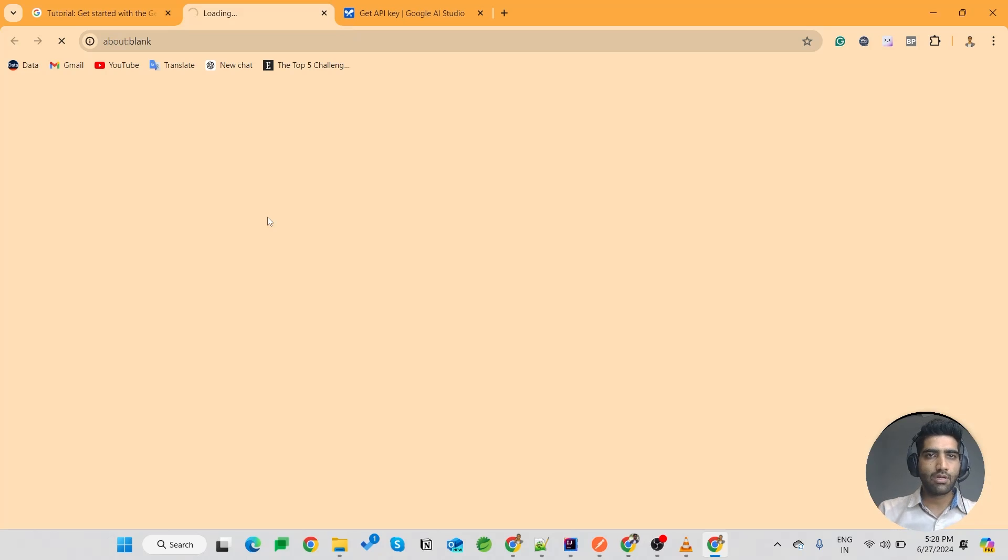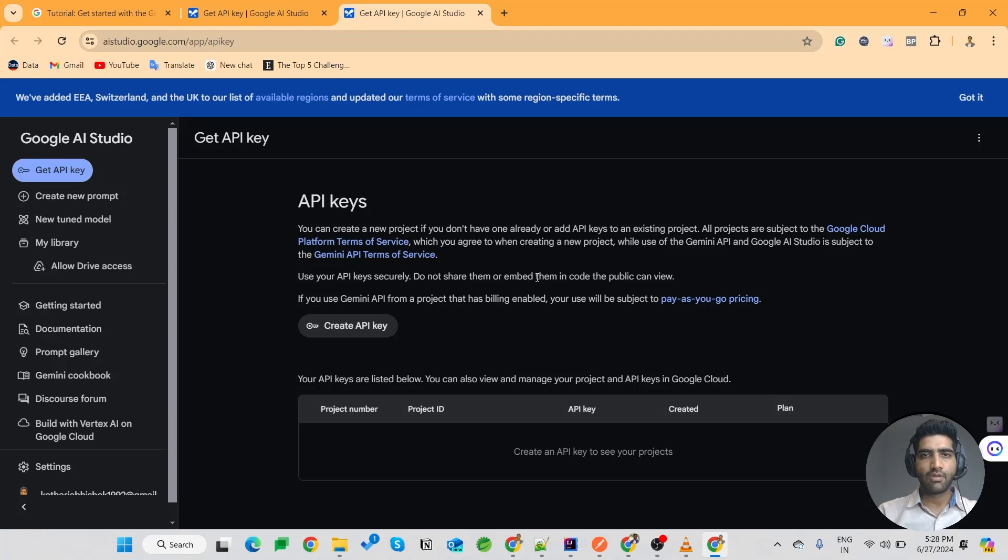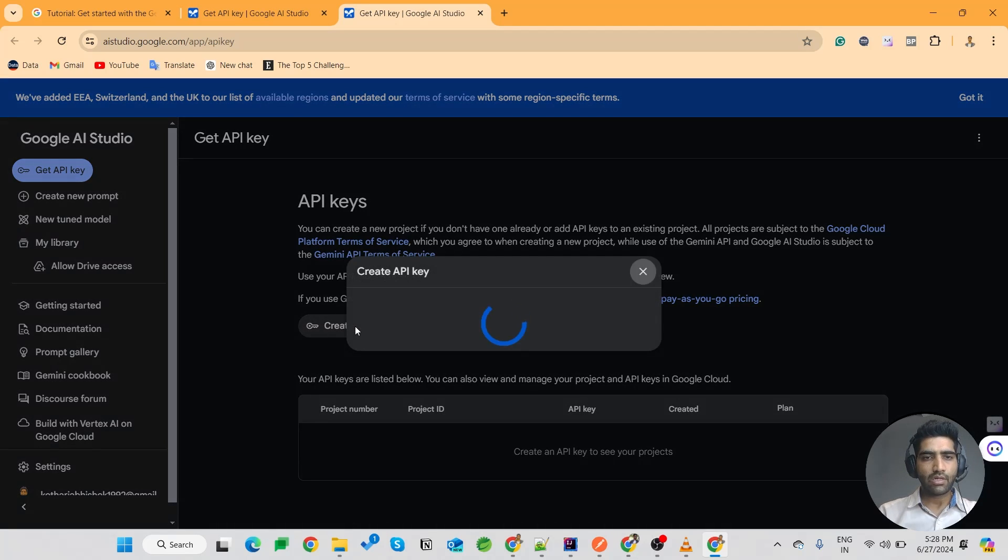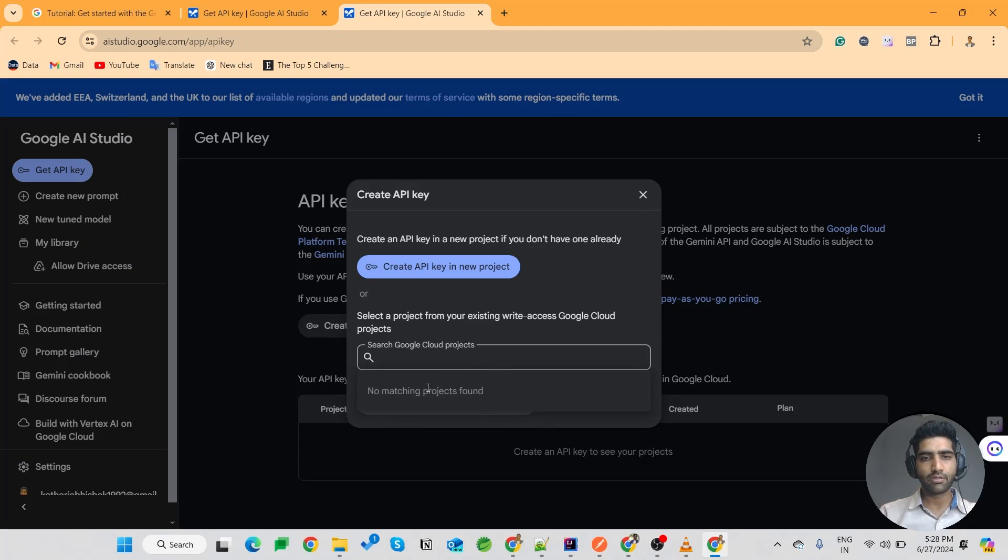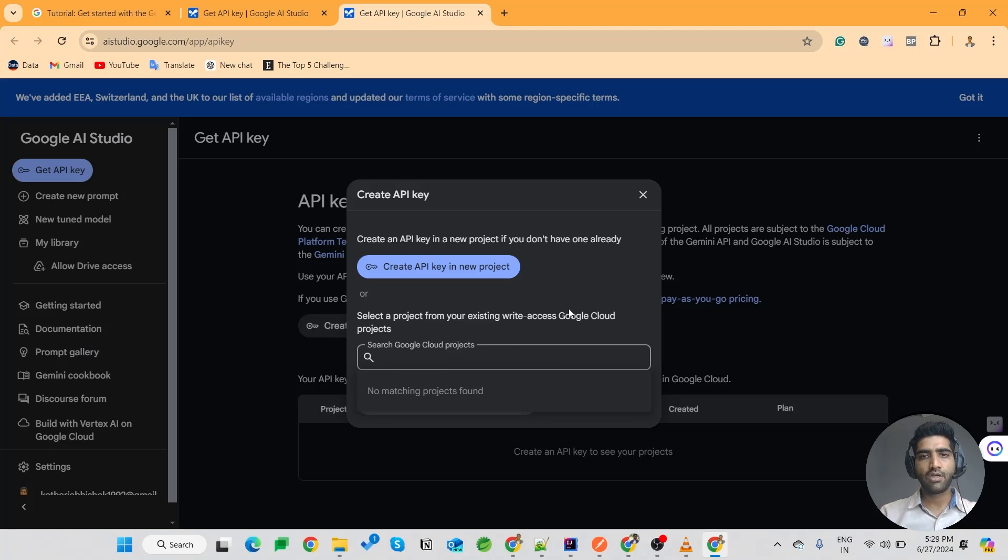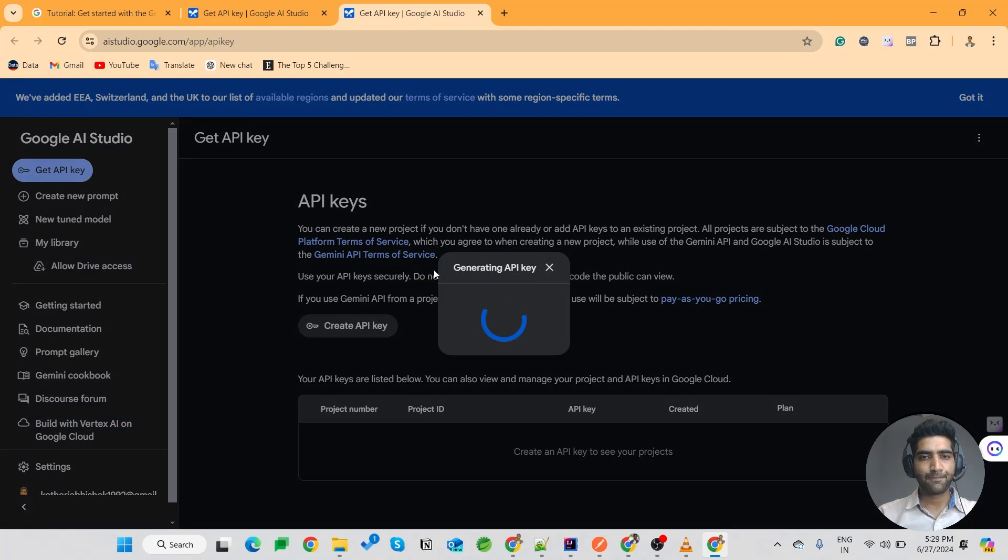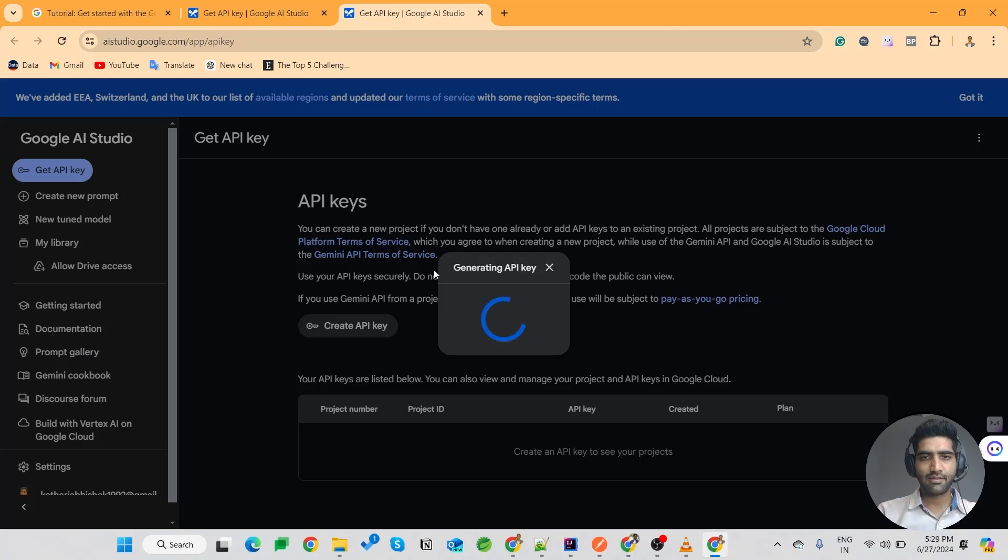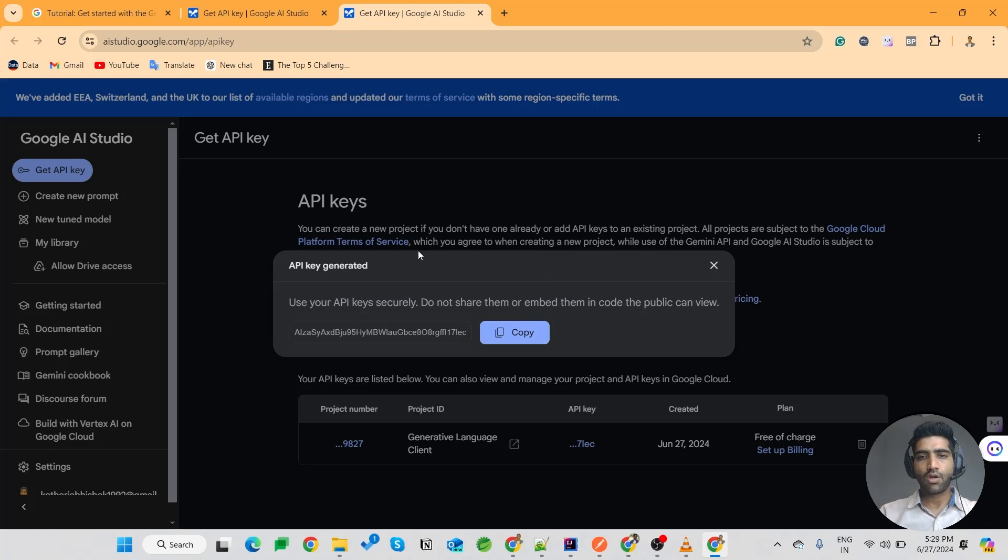Let me go there. I have already opened a tab. Okay, here you come. We have to agree to some agreements and then you can click on Create API Key. If you already have a project, it will be shown over here. If you want to create a key for a specific project, if you don't have any, you can click over here 'Create API Key in New Project' and this will generate an API key. So you will have to use this securely and you have to copy it.